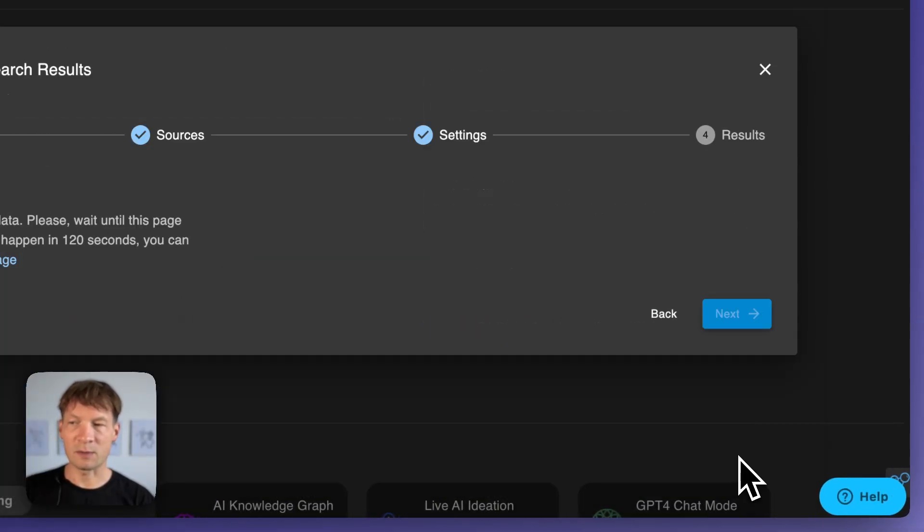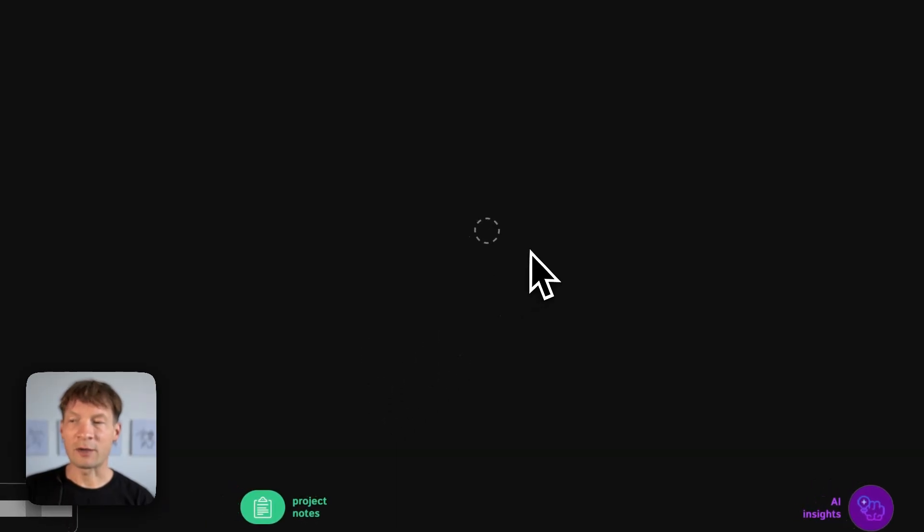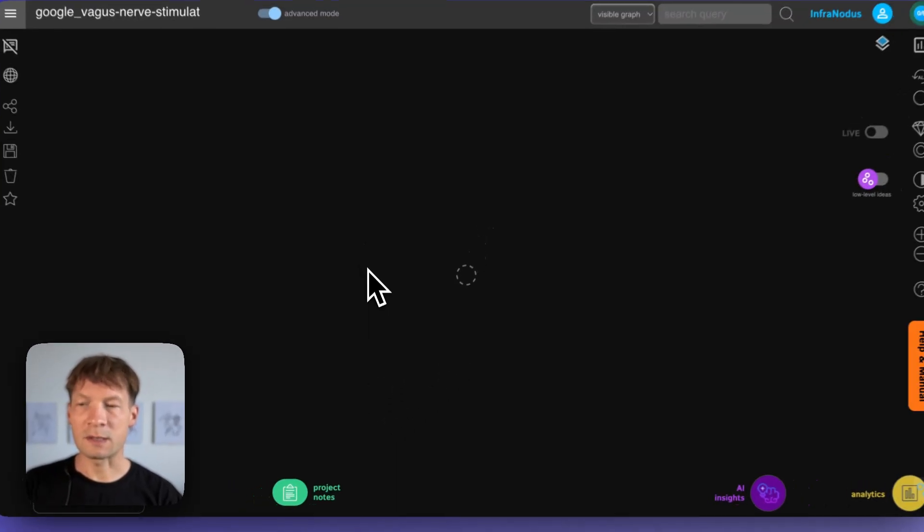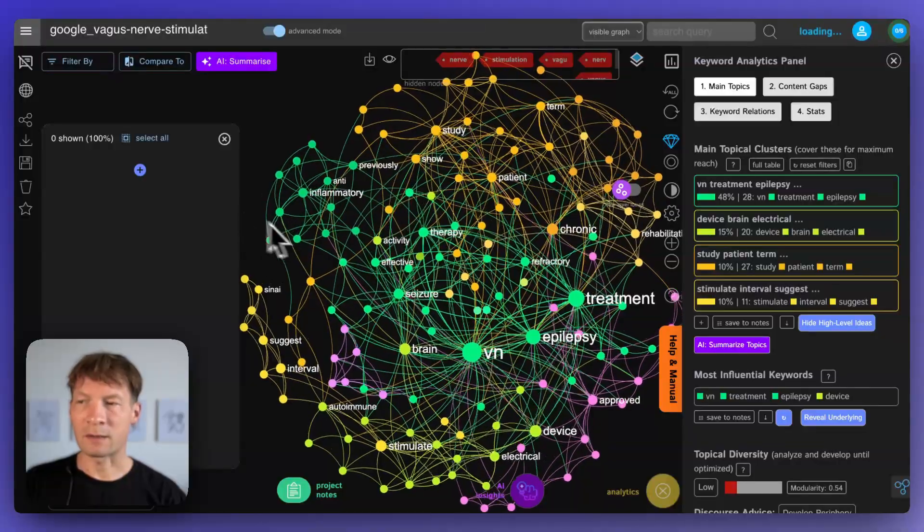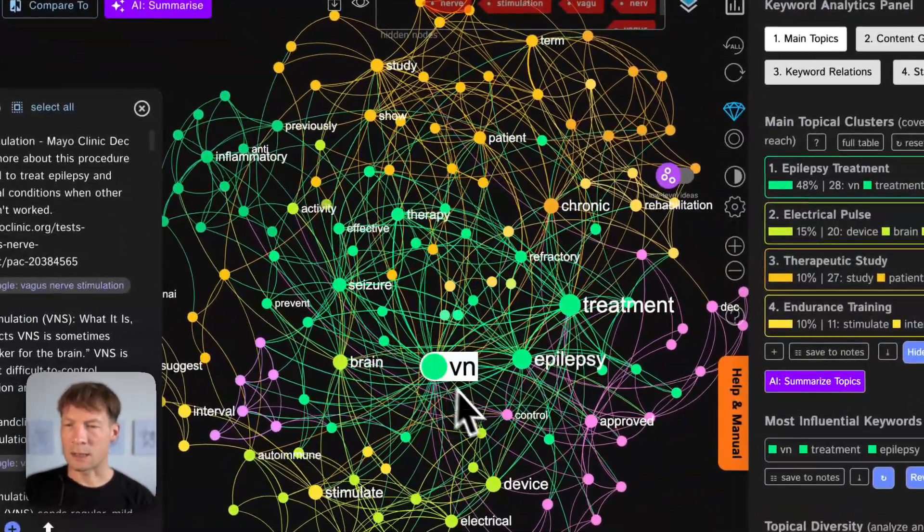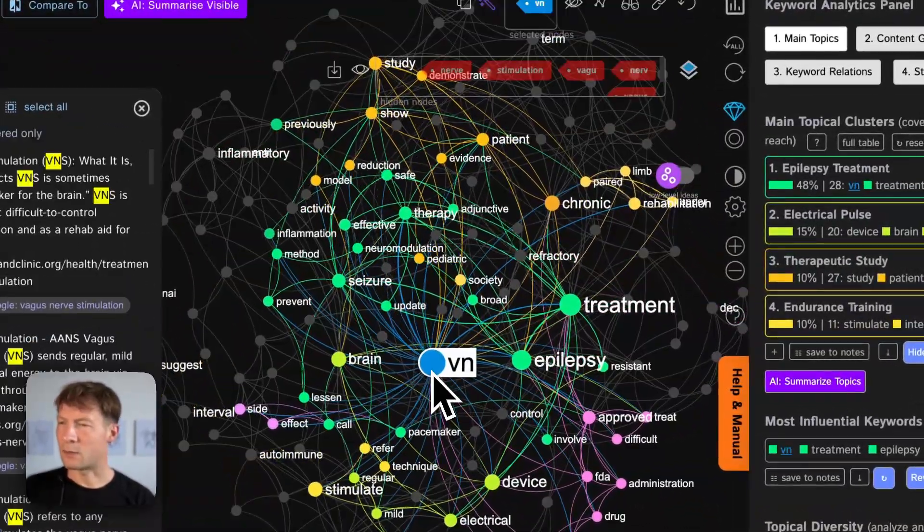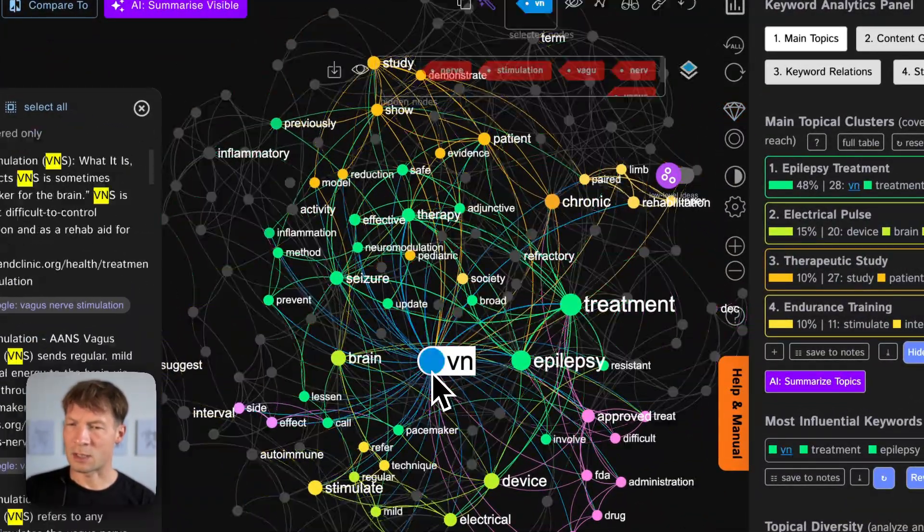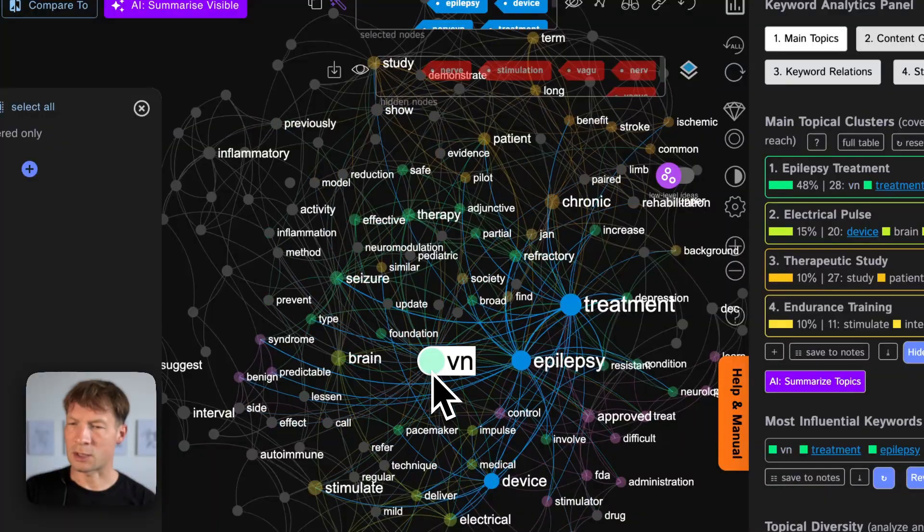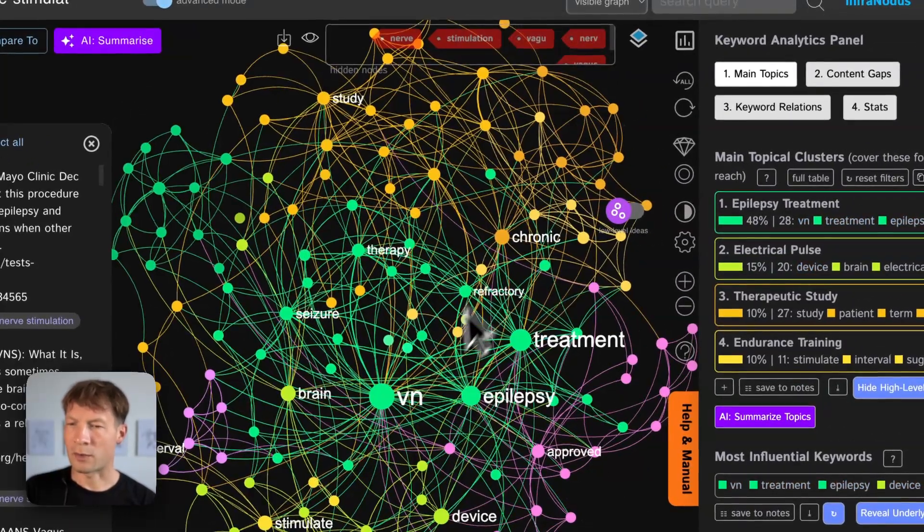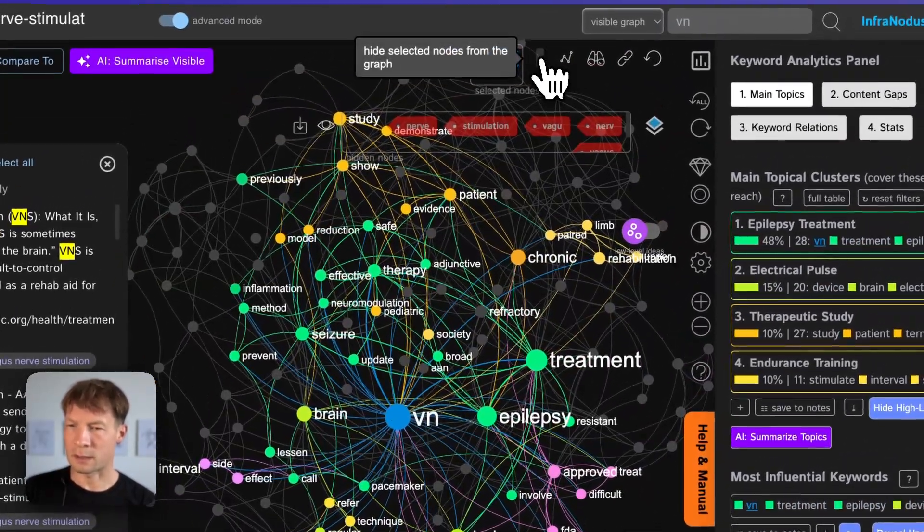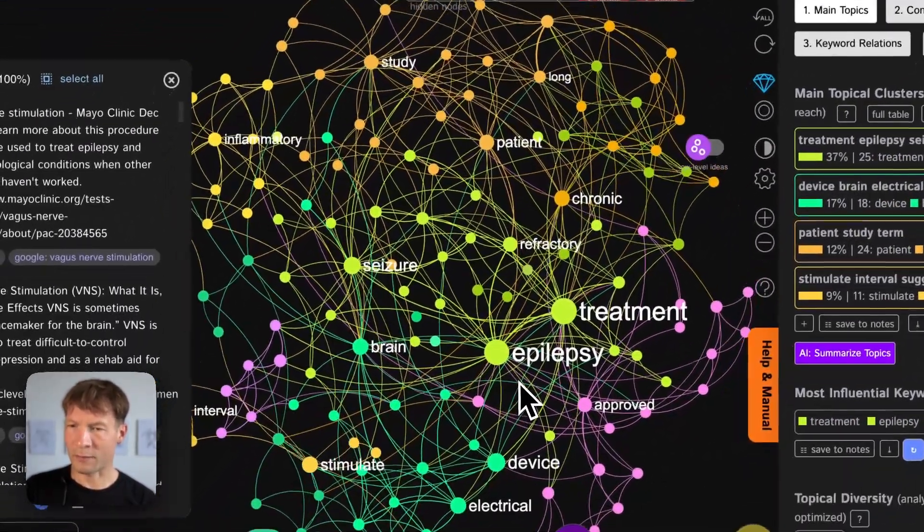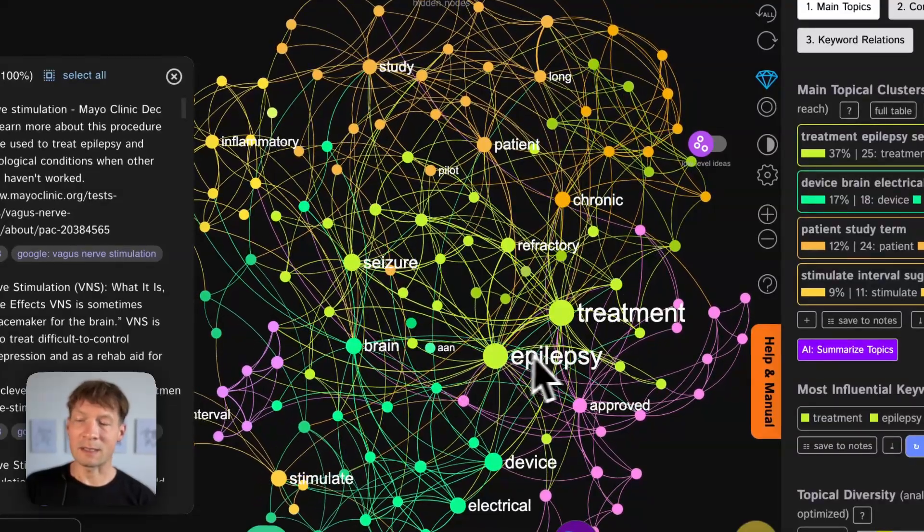So that enables me to see what people find on Google when they search for vagus nerve stimulation and I can see that VNS was also there so that's just the abbreviation that's used. I can actually remove it from the graph so I select the node and remove it.